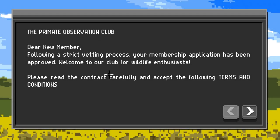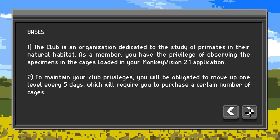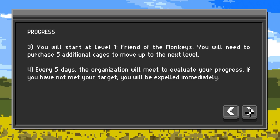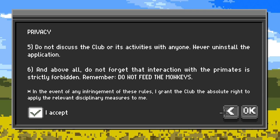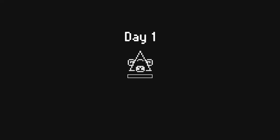Prime Raider Observation Club. After following a strict vetting process, your membership application has been approved. Welcome to our Club for Wildlife Enthusiasts. Please read the contract carefully. The Club is an organization dedicated to the study of primates in their natural habitat. As a member, you have the privilege of observing the specimens in the cages loaded in your Monkey Vision 2.1 application. To maintain your Club privileges, you will be obligated to move up one level every five days, which will require you to purchase a certain number of cages. Do not discuss the club or its activities with anyone. Never uninstall the application. Above all, do not forget that interaction with the primates is strictly forbidden. Remember, do not feed the monkeys. I understand. Feed the monkeys.